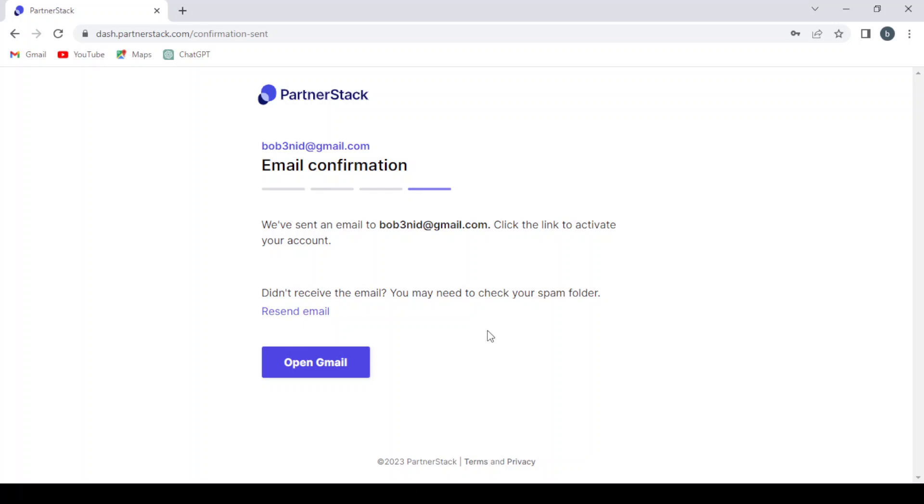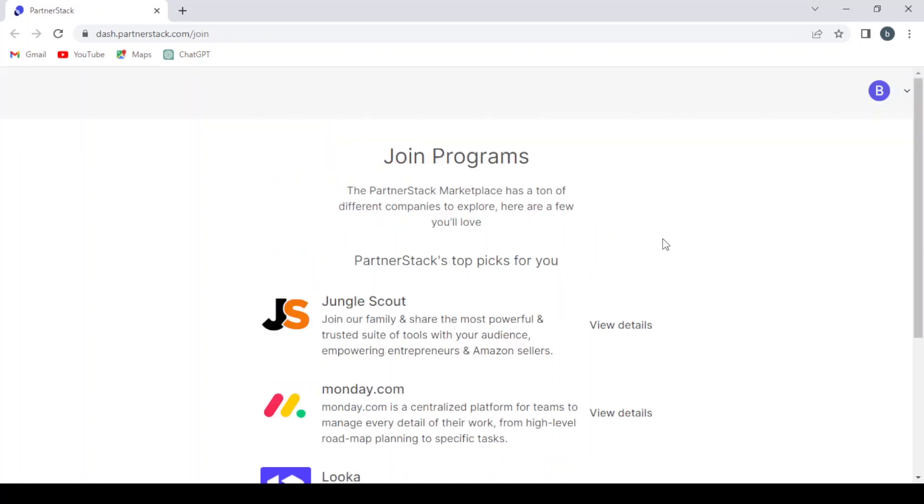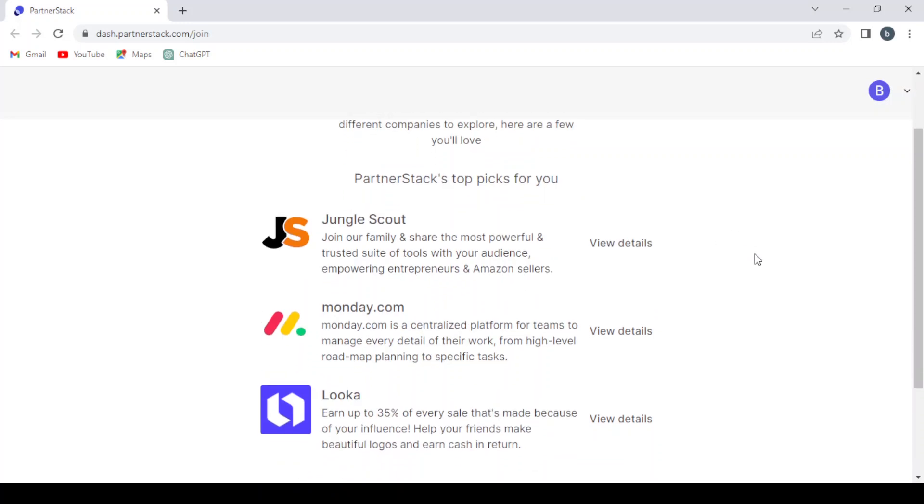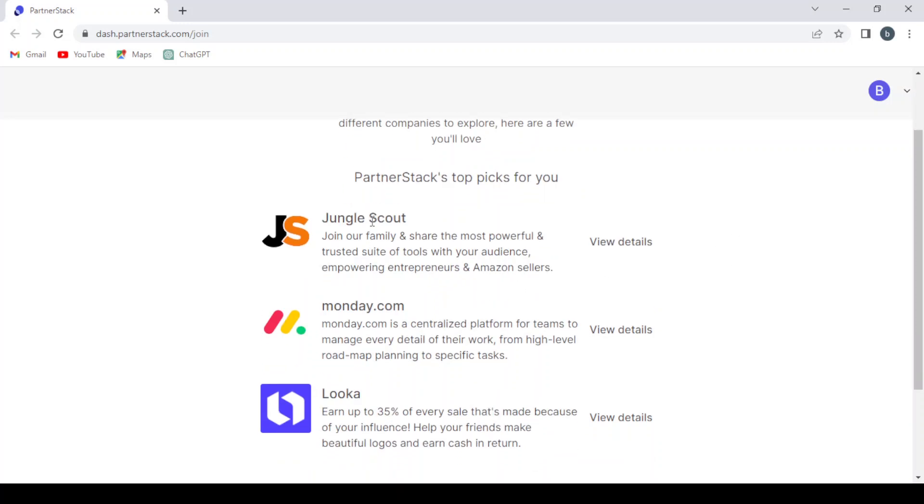So after verifying your account, here they suggested for us some PartnerStack's top picks for you. We have here the Jungle Scout, which is a trusted suite of tools with your audience, empowering entrepreneurs and Amazon sellers.